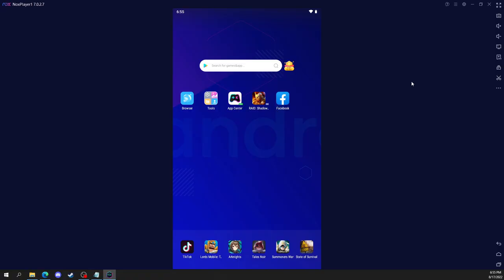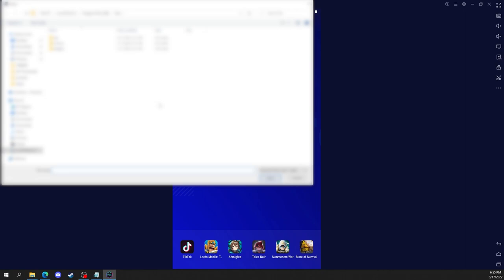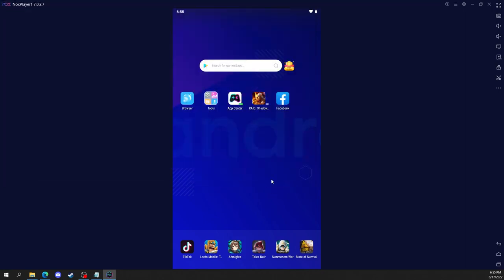So from here, go to the right side where it says APK, click on that and find the Huabon APK that you just downloaded. Then click open. And then it should download Huabon onto your emulator.